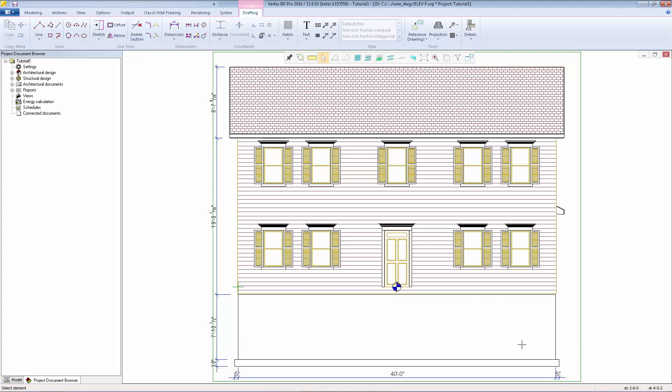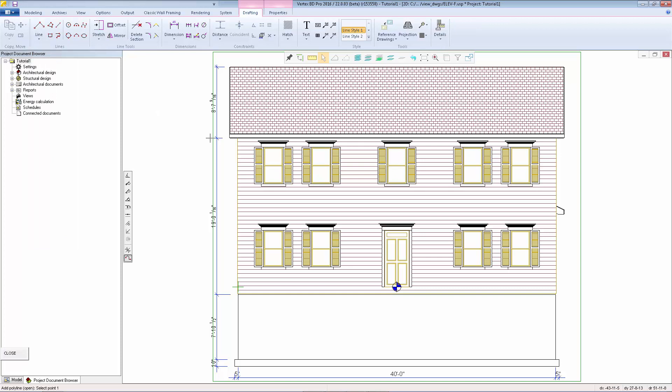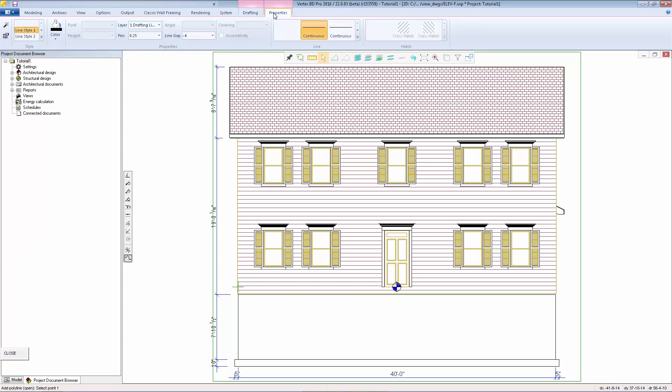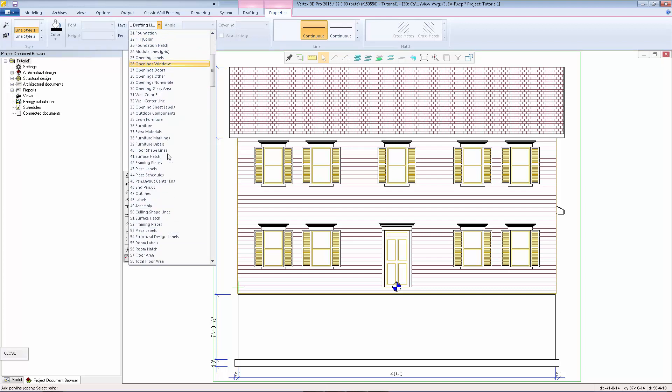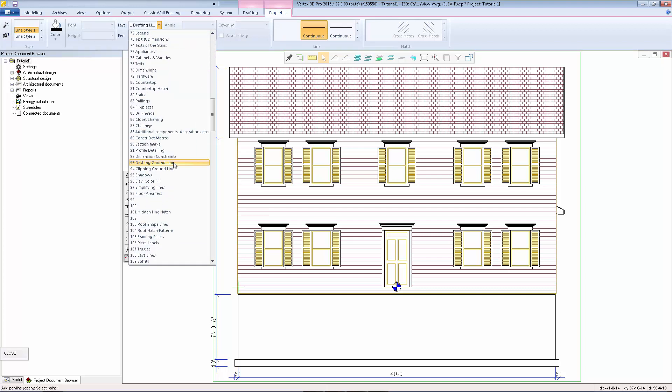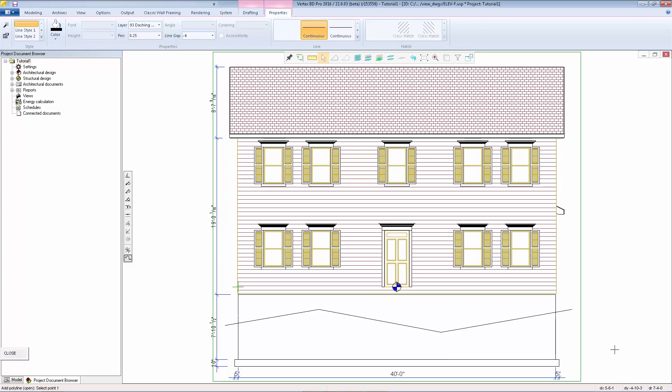We can also add a clipping ground line to hide or dash the foundation. To do that we'll go to the line functions, select polyline. We'll go to the properties tab and on the layer drop list I'll pick layer number 93 and I'll draw a ground line. We'll just pick a couple of different points here and confirm. So everything below that line will then be dashed on the elevation view in the sheet.